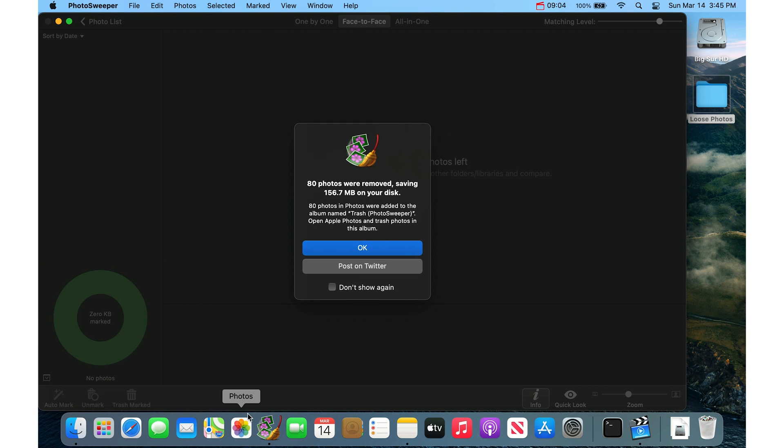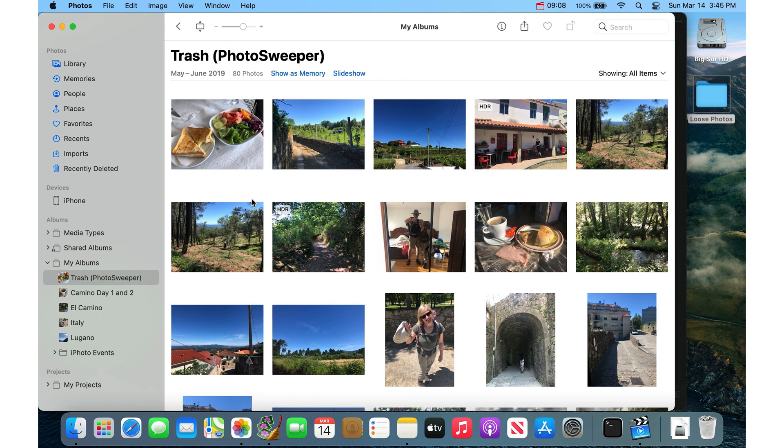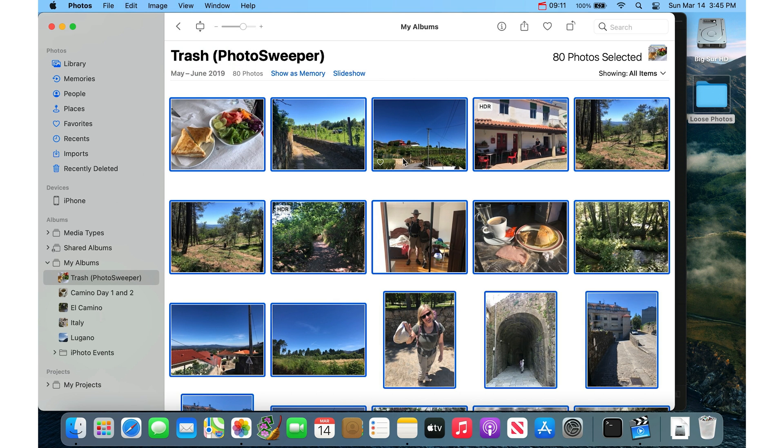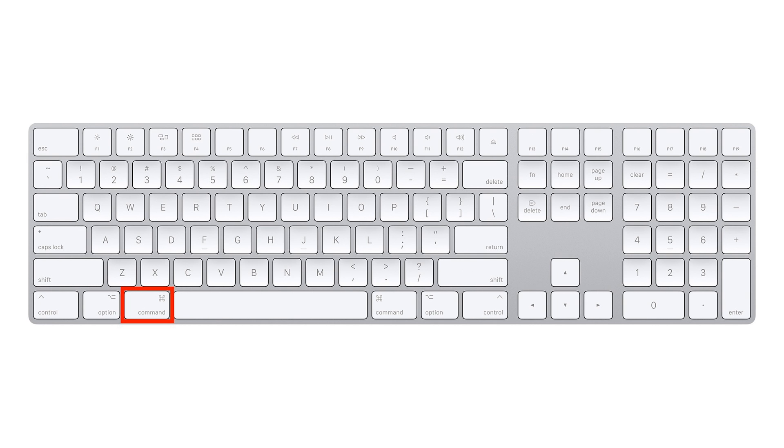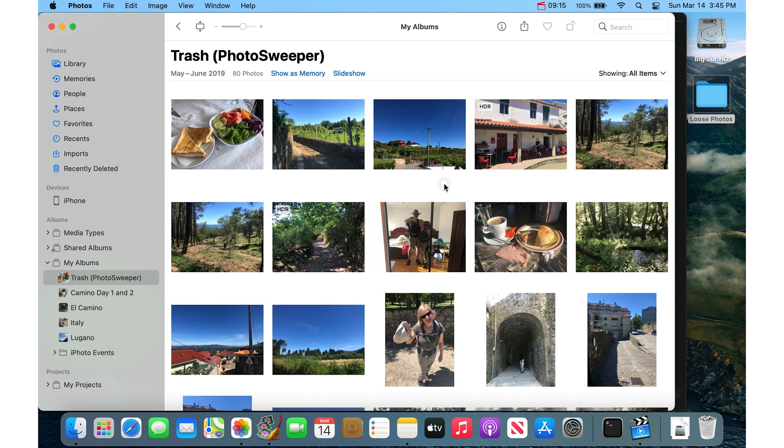And then now when I go into the Photos app, I'll have this album again. And same thing, you just do Edit, Select All, and then hold the Command key and press Delete to move these photos to the trash. So that's more advanced.